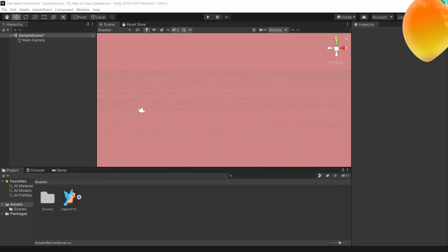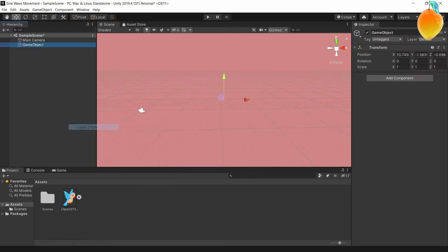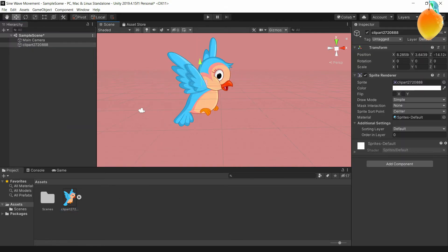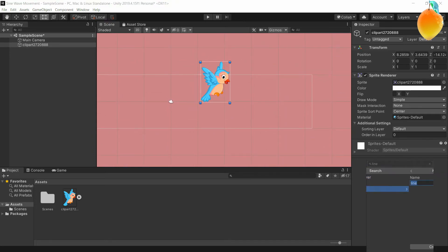Hey guys, this is Frozen Mango and today I'll be showing you how to move your game object left to right, a simple A to B. I'll also be showing you how to move it in a wave-like fashion using a sine wave. So let's get into it — we're going to drag in our bird, our beautiful bird, and make him move.